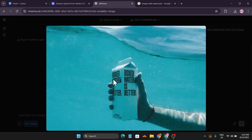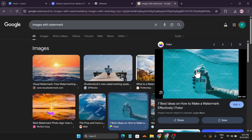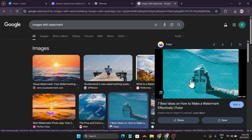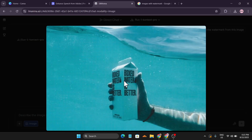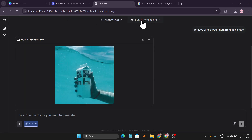As you can see, this is the image I uploaded — there's a lot of watermark in it. And this is the image I got back: it totally removed all the watermarks. It also kept the text in the image intact. This is how you can remove any watermark using LM Arena with Flux One Context Pro.